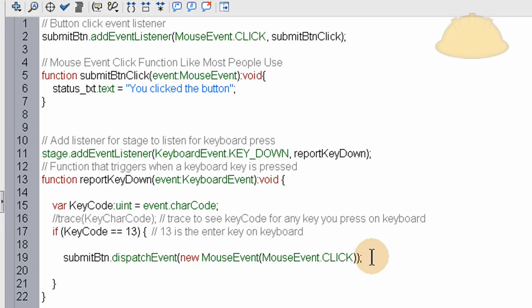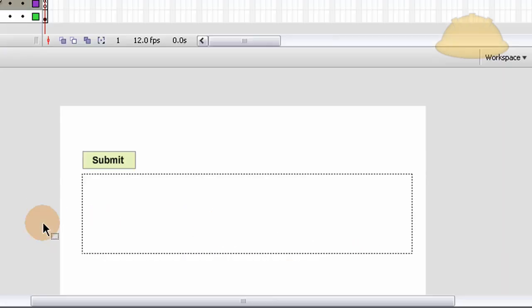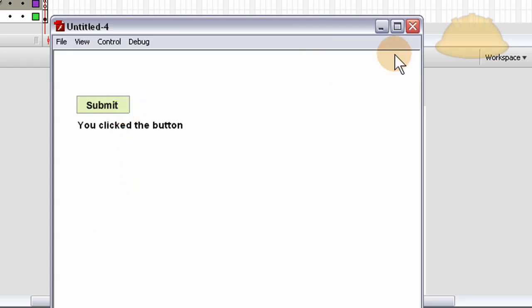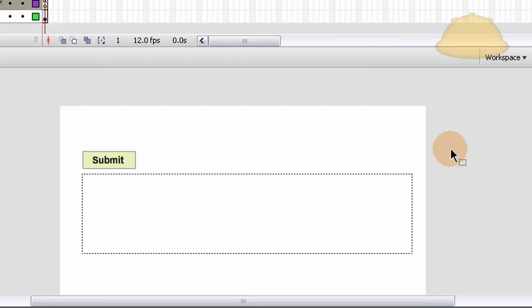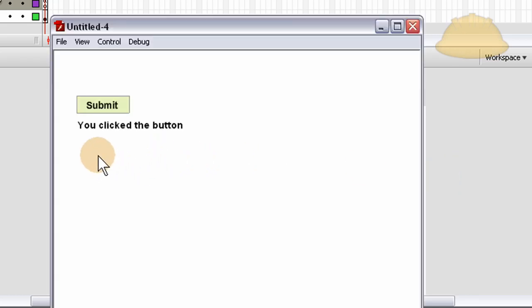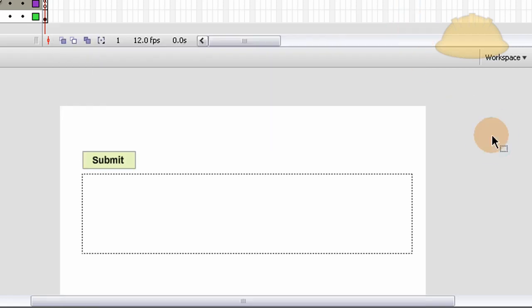So let's test it out. Ctrl-Enter. Let's press submit. Okay, that works fine. Let's press Ctrl-Enter again. Try it out. Now I'm not going to press the submit button, I'm just going to hit the enter key. See, there you have it. Both work exactly the same.